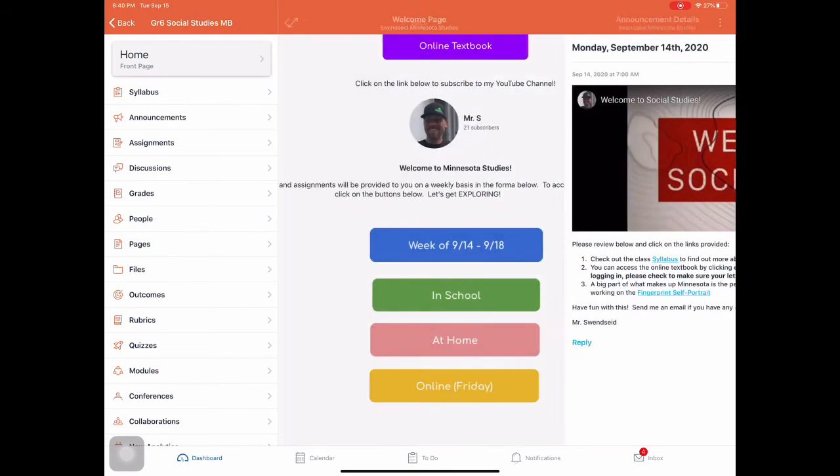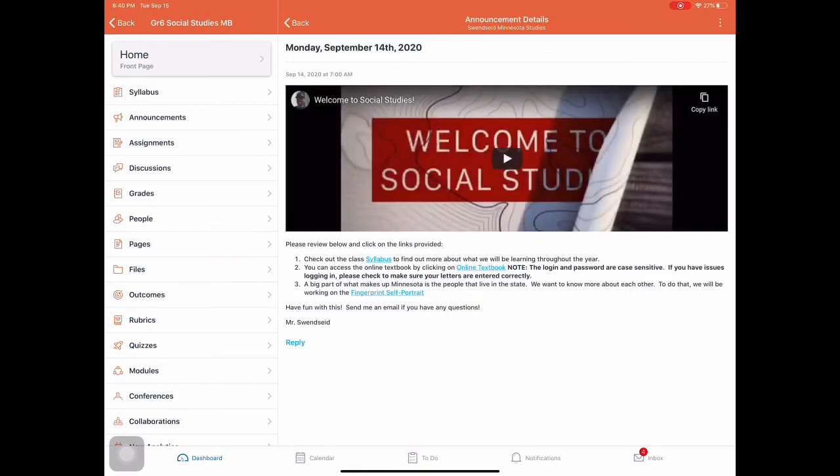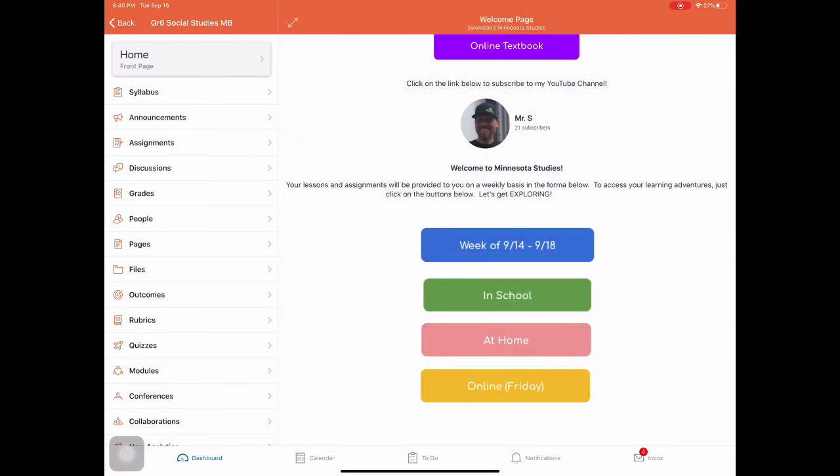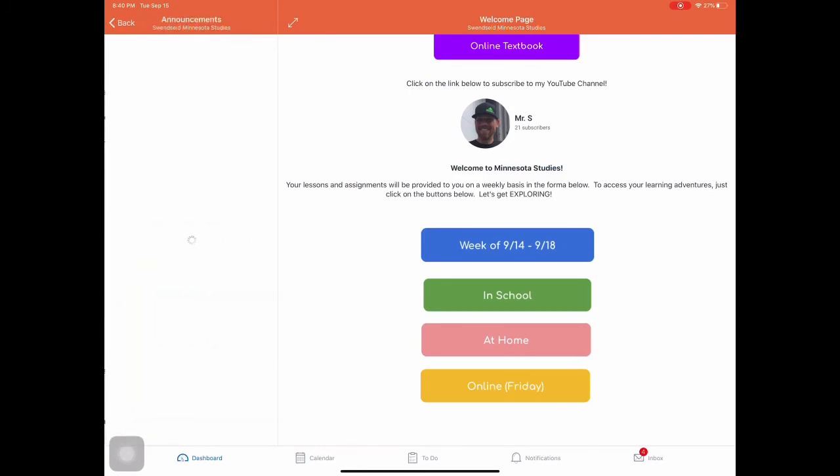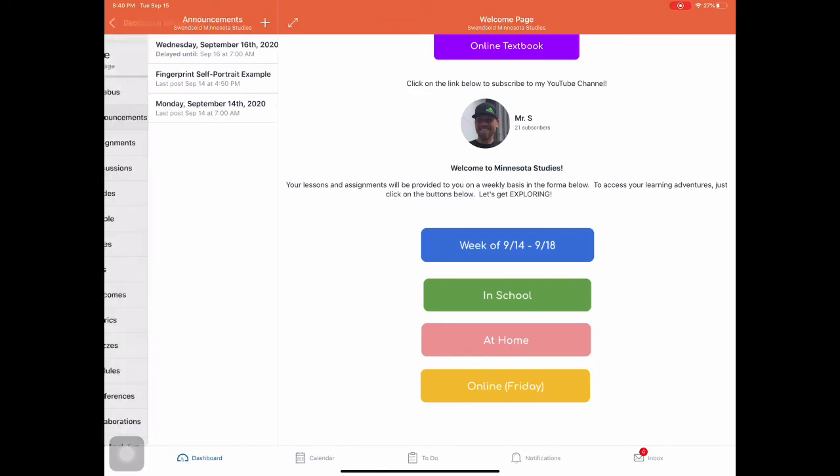So let's watch this video and read the directions. Click on the links. Same thing for at home. And I don't have anything for online Friday, but I will. You can always go to the announcements as well. We had an announcement on Monday that I gave one out for the fingerprint self-portrait example. This one's a little sneak peek. You got one coming tomorrow just to explain homework.